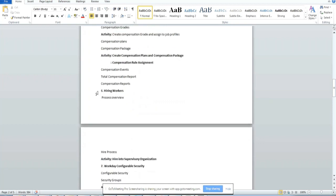And the sixth one is hiring workers. We'll be hiring workers to the workday system, the hiring process in workday.